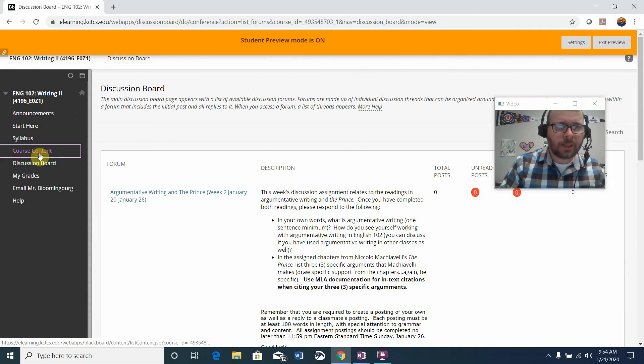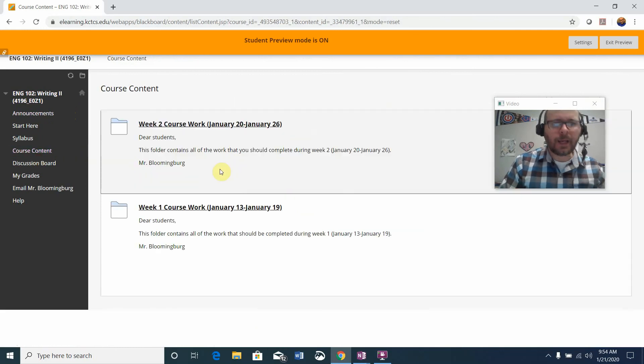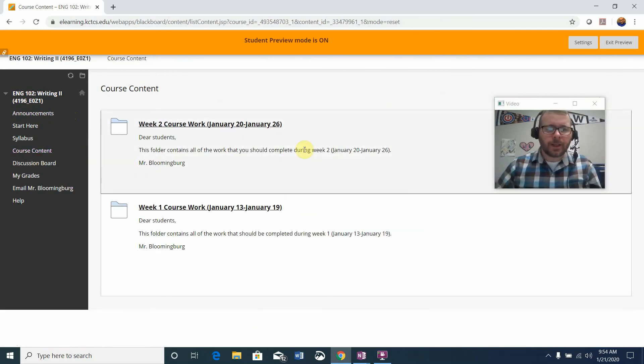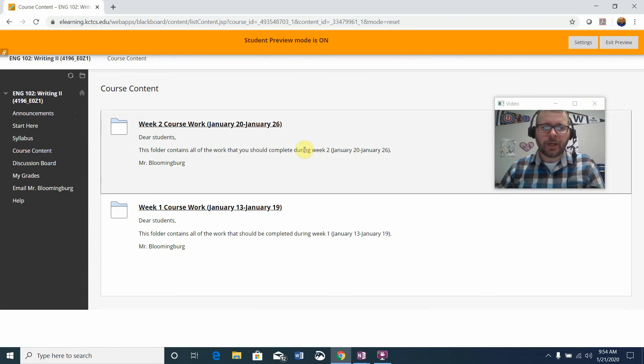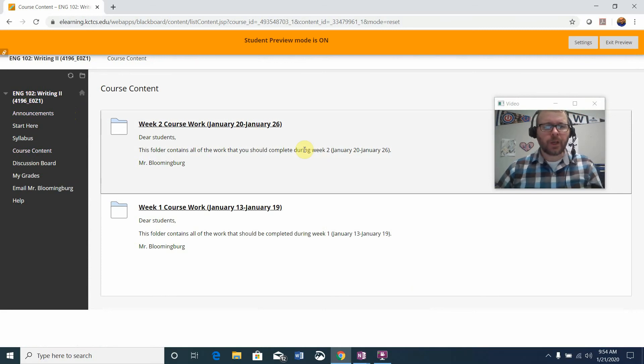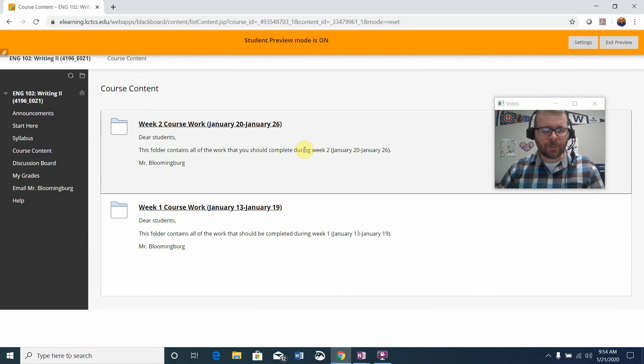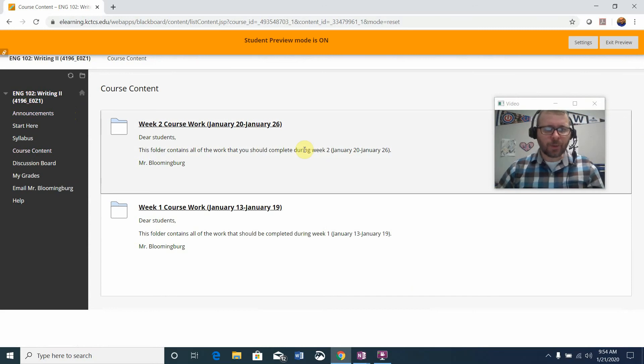All right. I think that's it. So again, course content week two, work down the line and take notes over the reading. Study, study, study before you take your quiz. Remember, there's only one attempt.